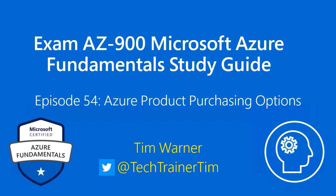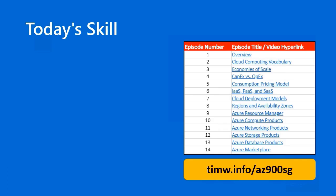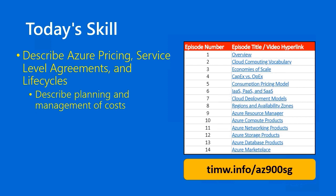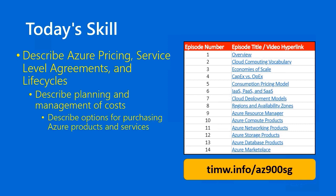My name is Tim Warner. Today's skill in the AZ-900 Microsoft Azure Fundamentals objective domain begins with the functional group Describe Azure Pricing, Service Level Agreements, and Life Cycles, then moves into the objective Describe Planning and Management of Costs. Our specific skill here is twofold: first, describe options for purchasing Azure products and services, and second, describe options around the Azure Free Account. As usual, you can see an interactive table of contents at timw.info/az900sg.